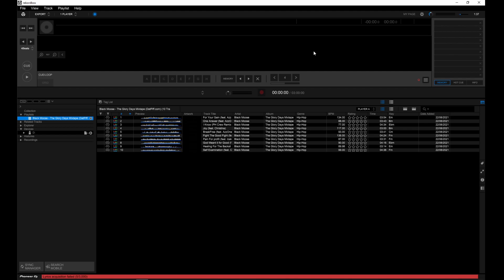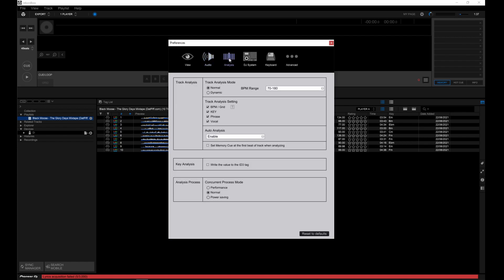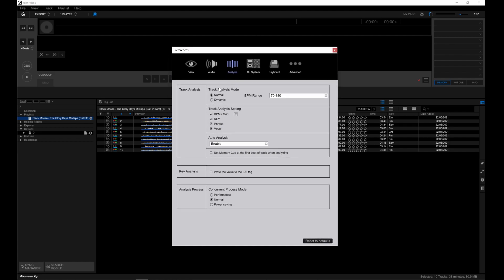Now let's check out the analysis settings. Head over to preferences, then analysis. Here you can change the way Rekordbox analyzes the tracks. There's two modes in track analysis. Normal mode is suitable for analyzing tracks which have a consistent tempo.